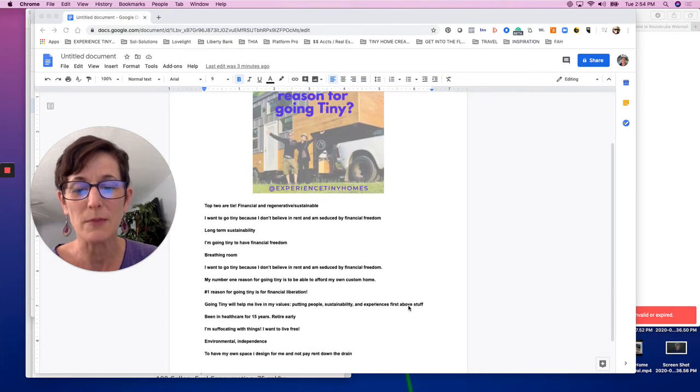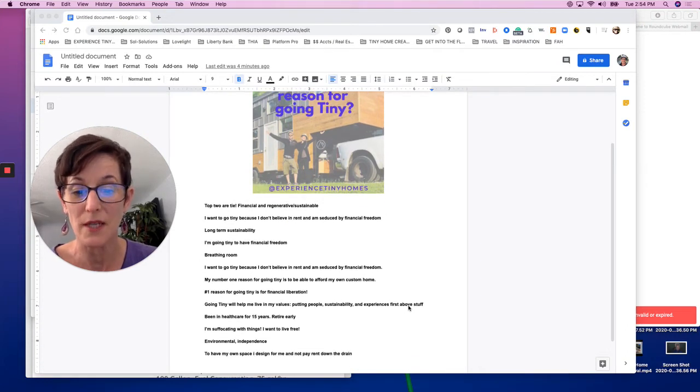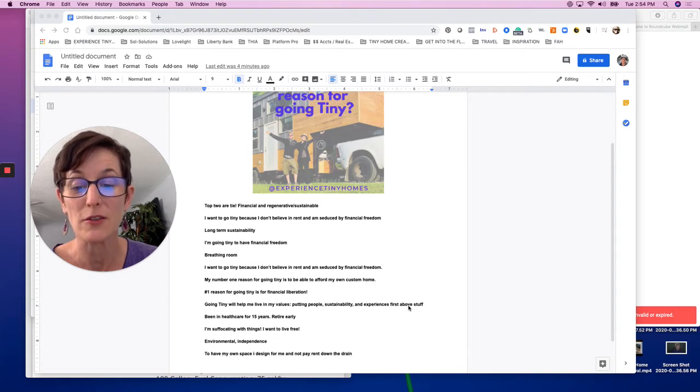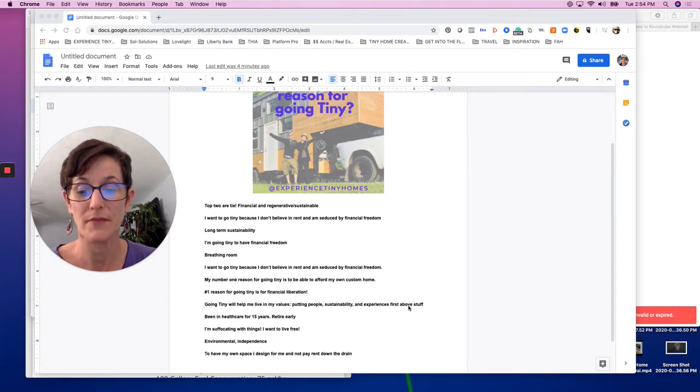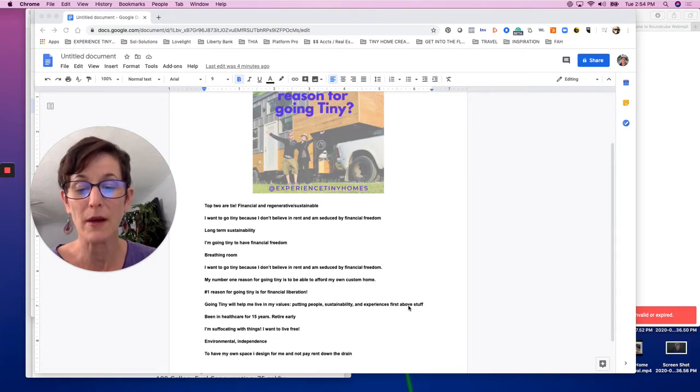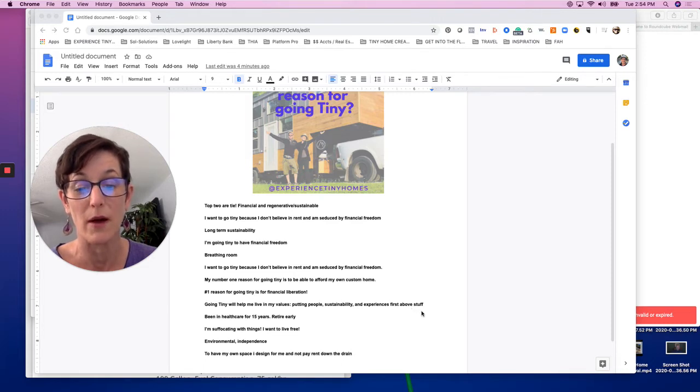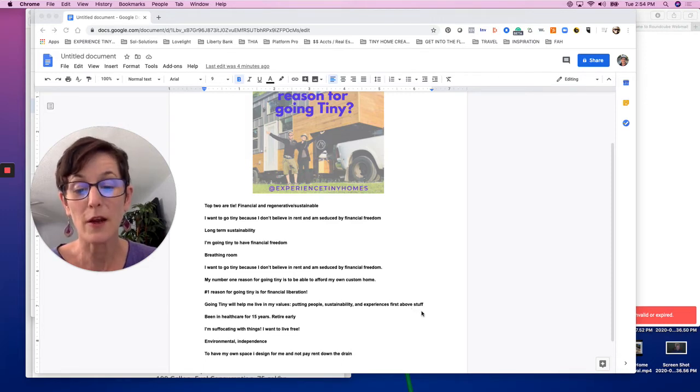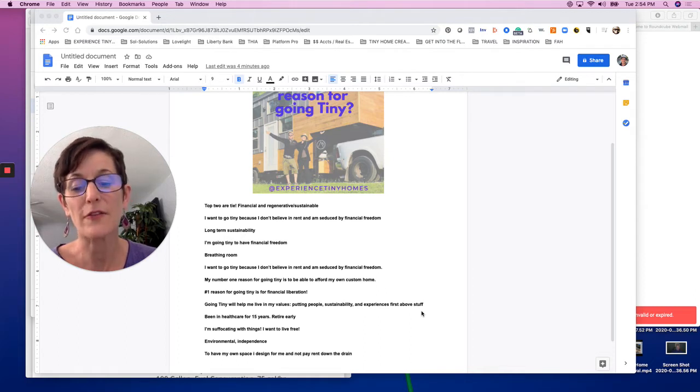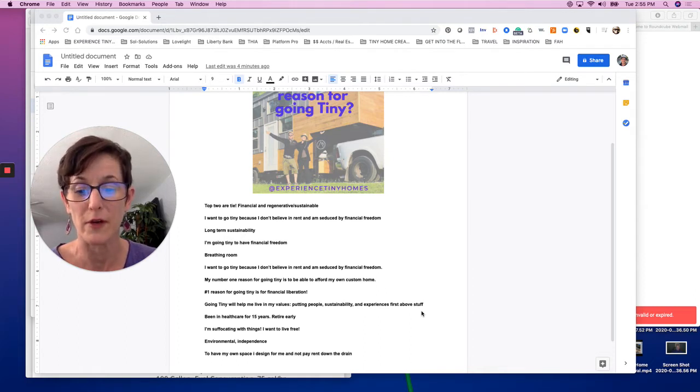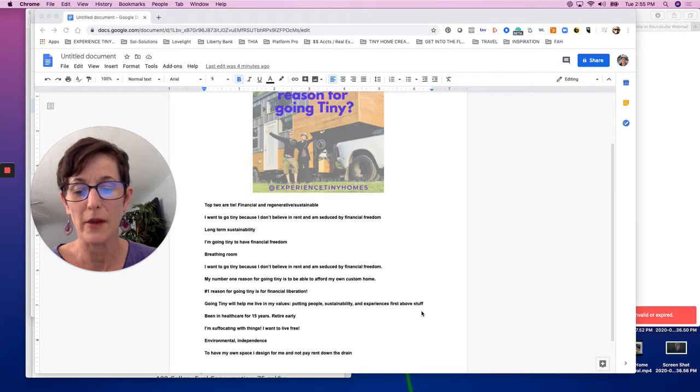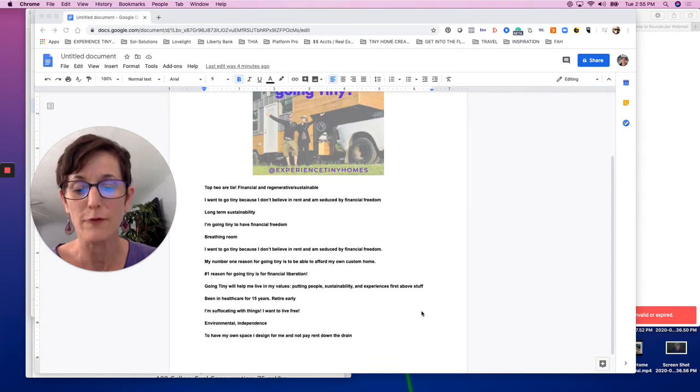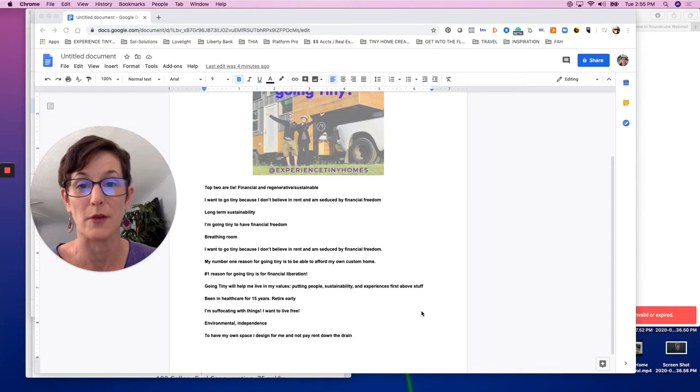Number one reason for going tiny is financial liberation. Going tiny will help me live in my values, putting people, sustainability, and experiences first above stuff. Been in healthcare for 15 years, retire early. I'm suffocating with things. I want to live free, environmental independence, to have my own space I design for me and not pay rent down the drain.